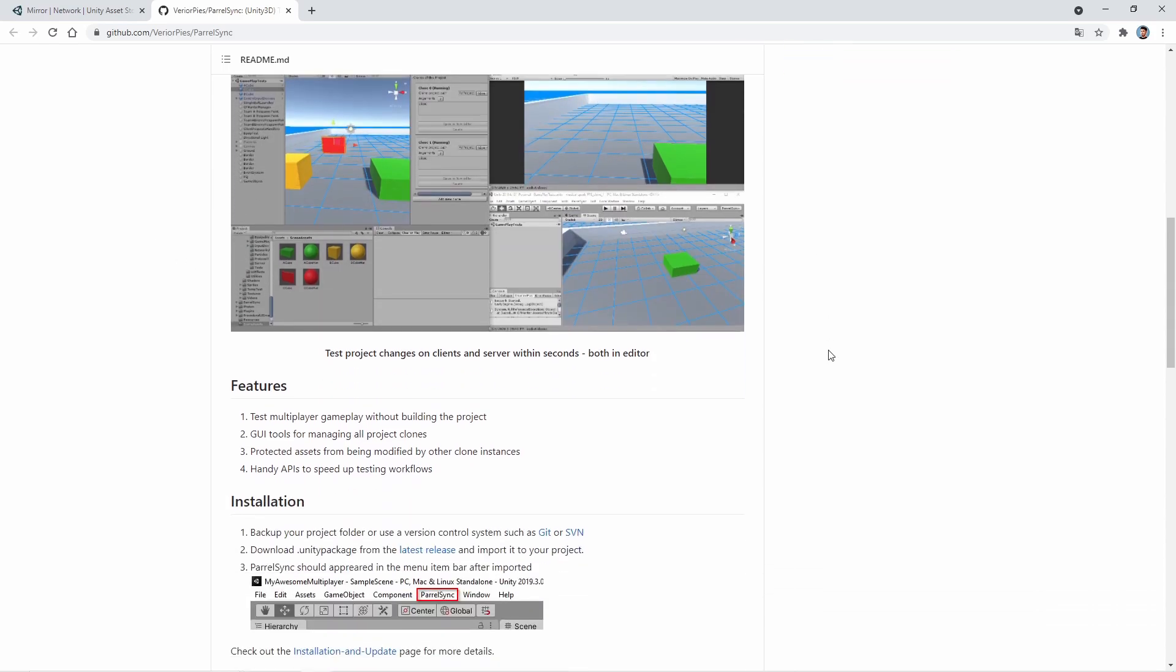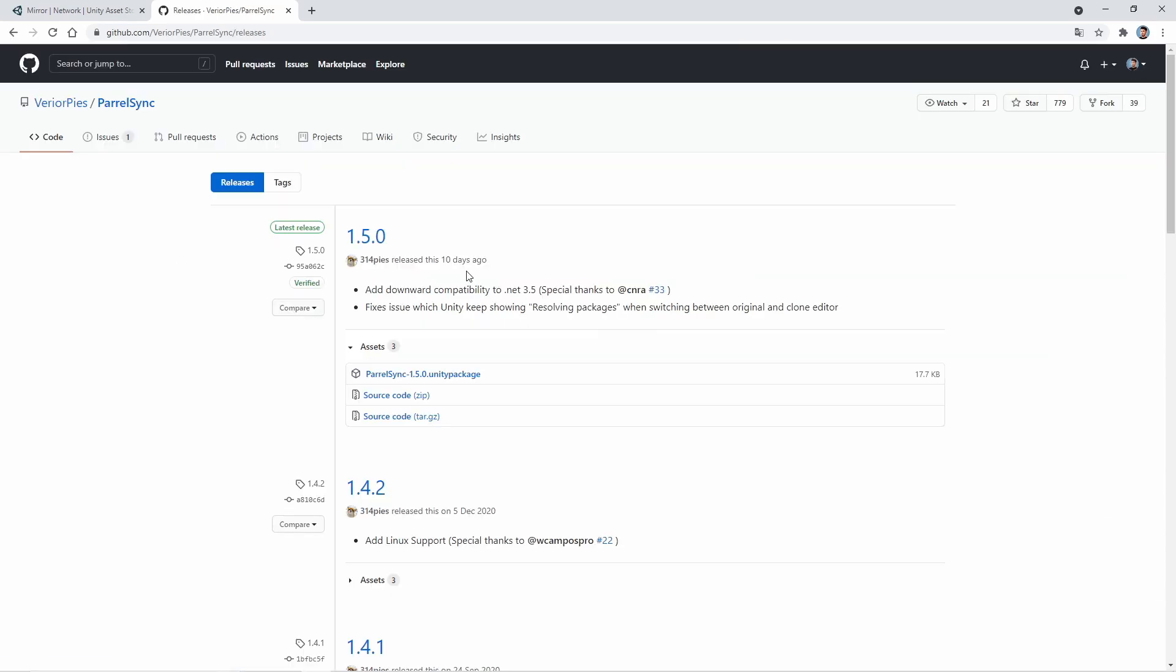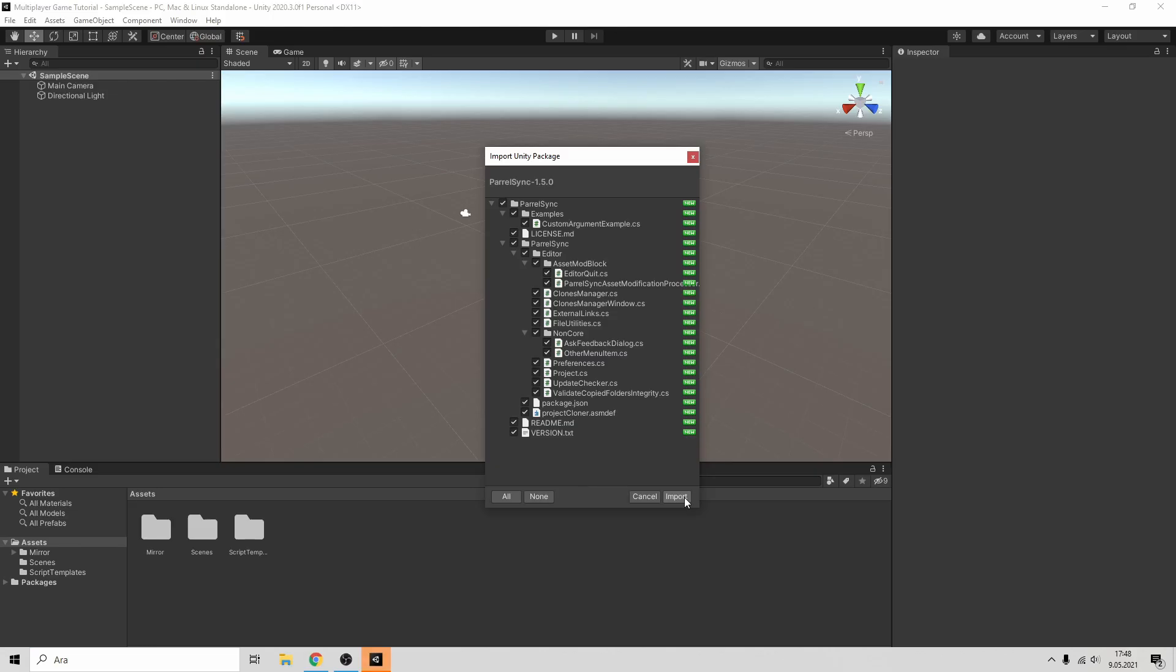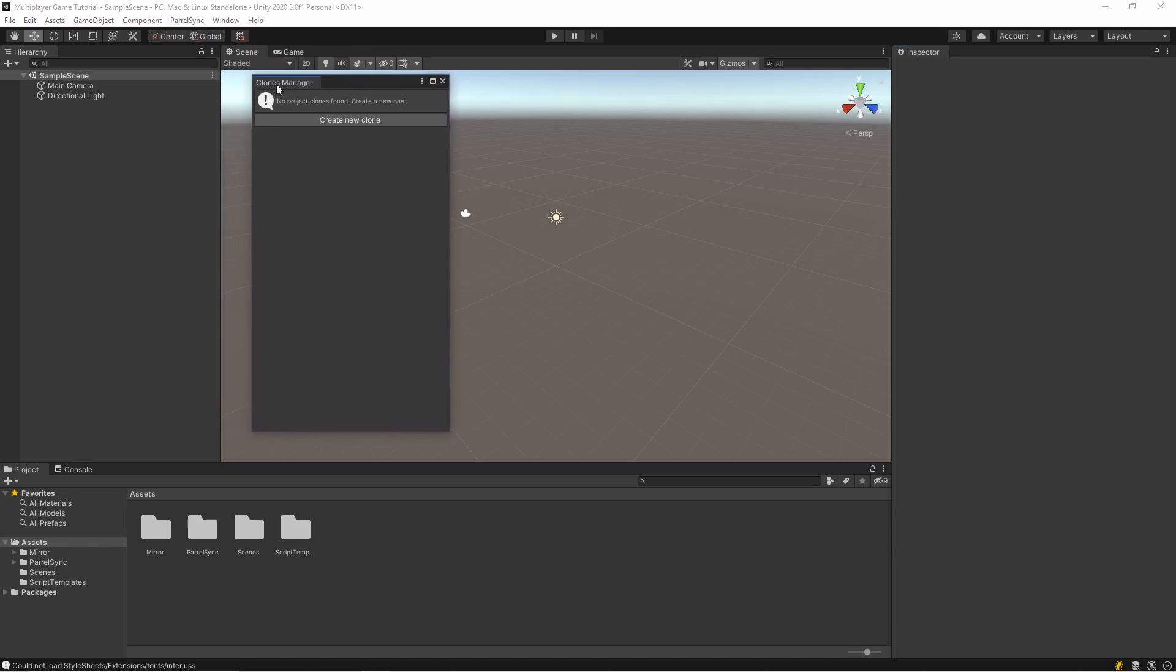So I will download it from here. I'm importing it. As you can see, there is a ParallelSync tab in here. We can clone our project.